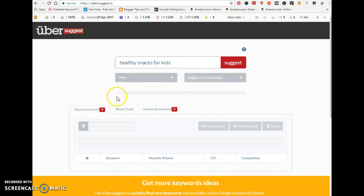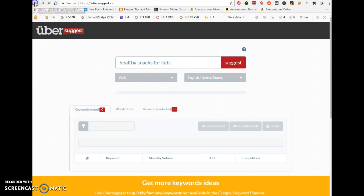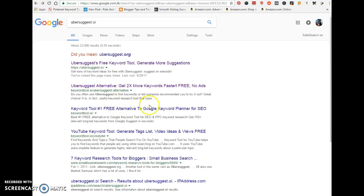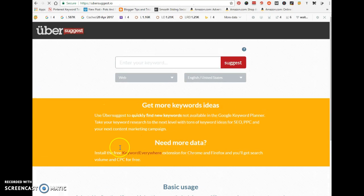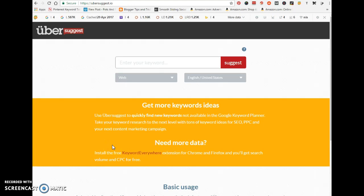It's not opening up because the search volume for this phrase is fairly low, so Ubersuggest is not going to open it up. I think you get the picture as to how this works. You're going to have to look at the next video.